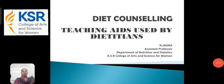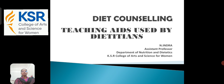Hi everyone, this is Indra, working as assistant professor from Department of Nutrition and Dietetics at KSR College of Arts and Sciences for Women. Today we are going to learn about the subject Diet Counseling. Under this, the topic is about teaching aids used by the dietician.